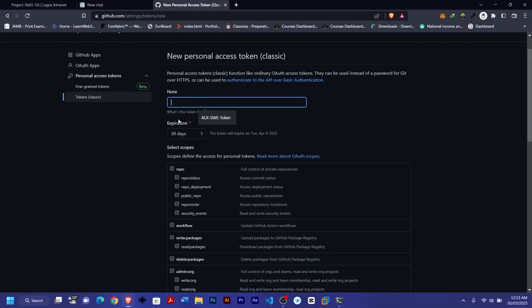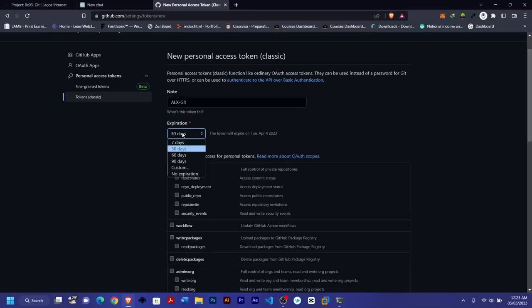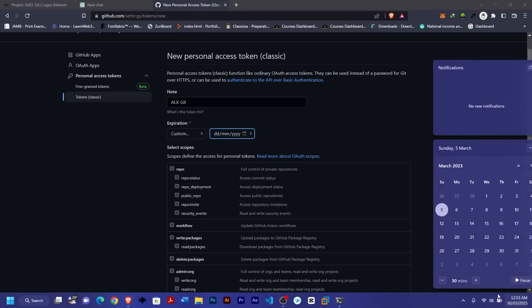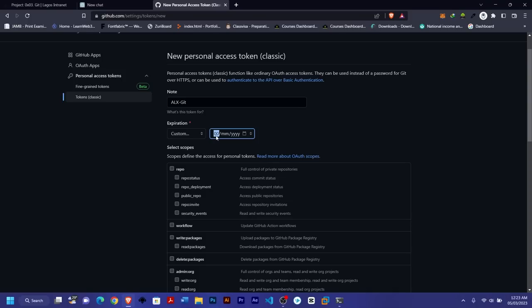Now enter what this token is for — I'll use 'git alx'. For the expiration date, you can set it to no expiry, custom, 90 days, or up to a year. I set mine to a year since this program runs for a year. For this demo I'll set it to 30 days. If you want more than 90 days, up to a year, choose custom and define the date, like changing March 2023 to March 2024. But for now I'll just set it to seven days.